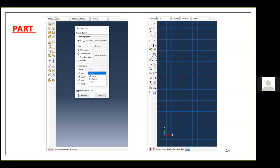You have to understand your problem before choosing the specific options. Here I'm drawing a rectangular plate with dimensions width B, length L, and thickness T. The thickness is much smaller compared to width and length, so I will use a shell element. Shell elements are used to model structures where one dimension is very small compared to the other two.